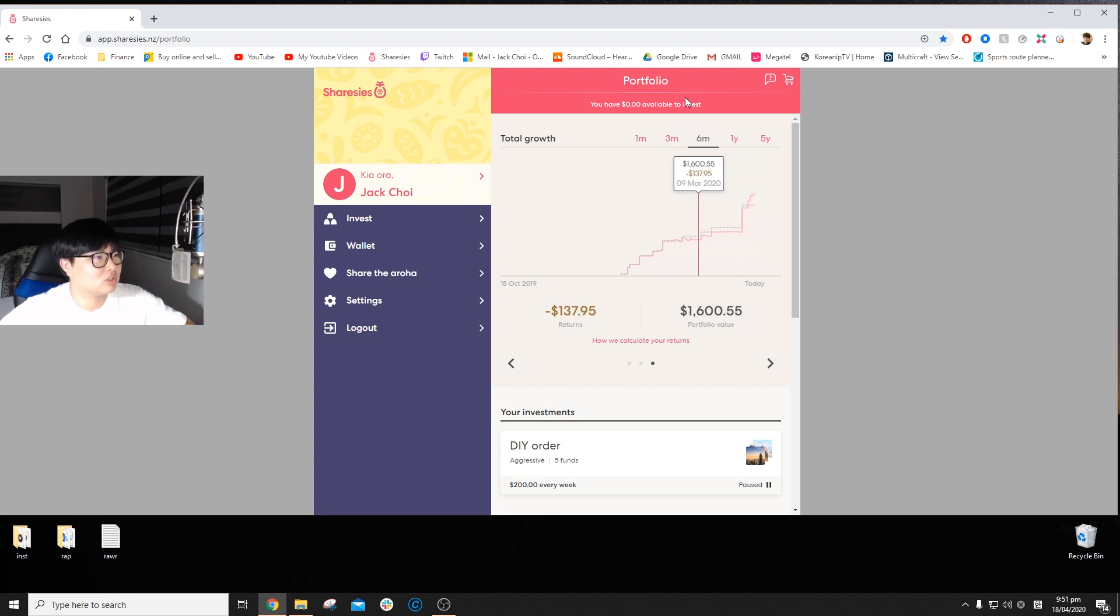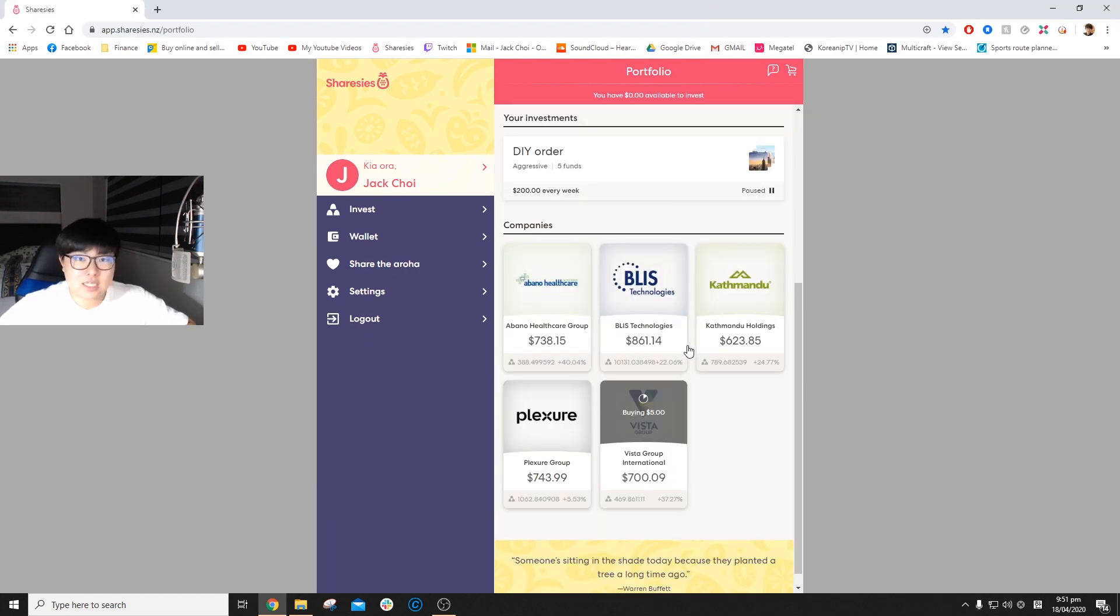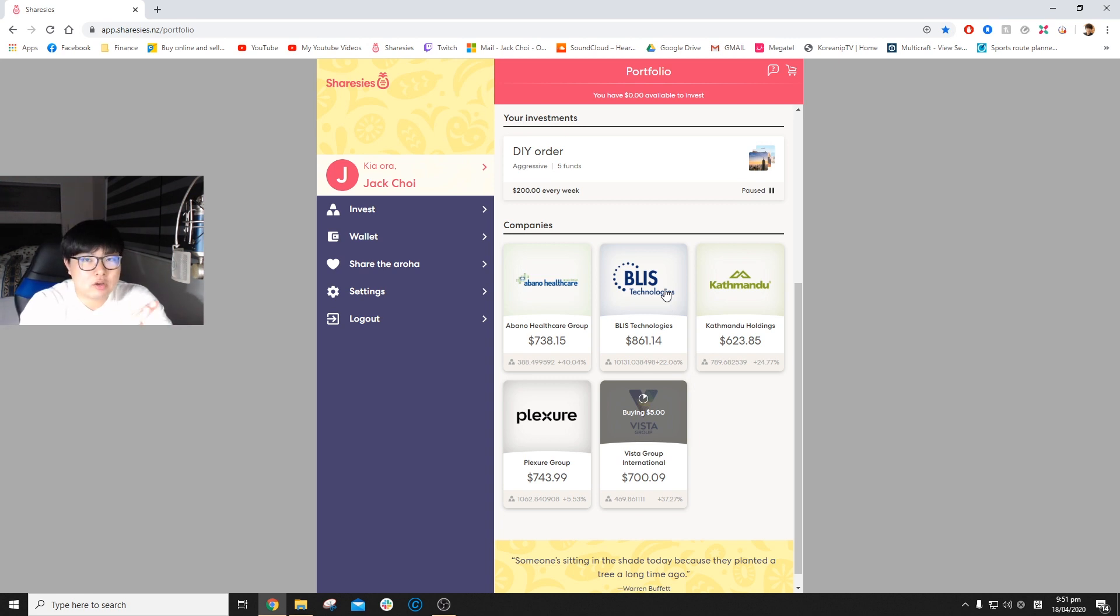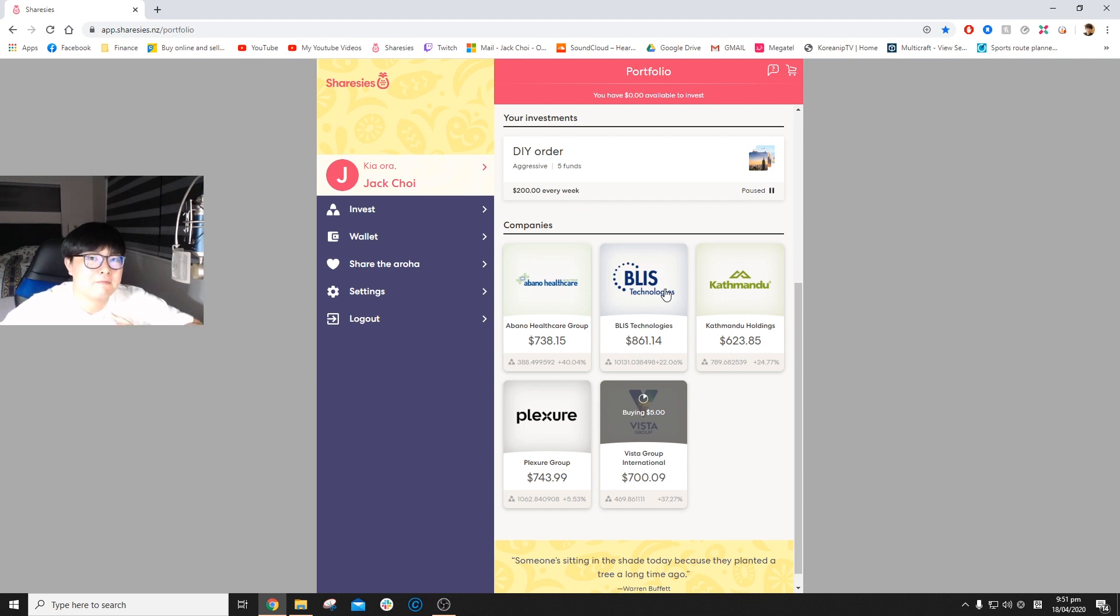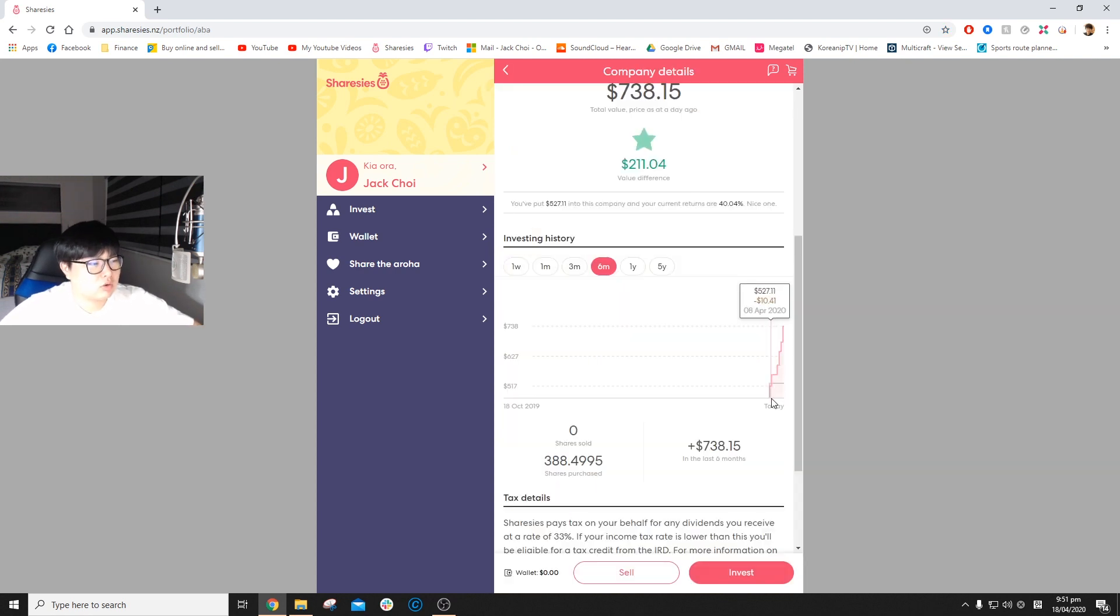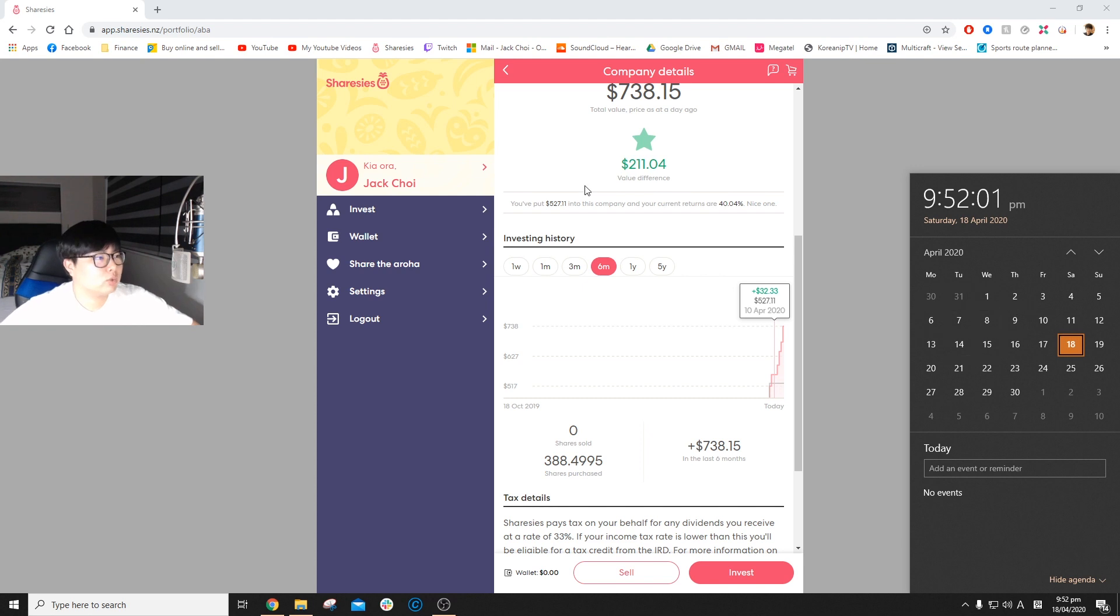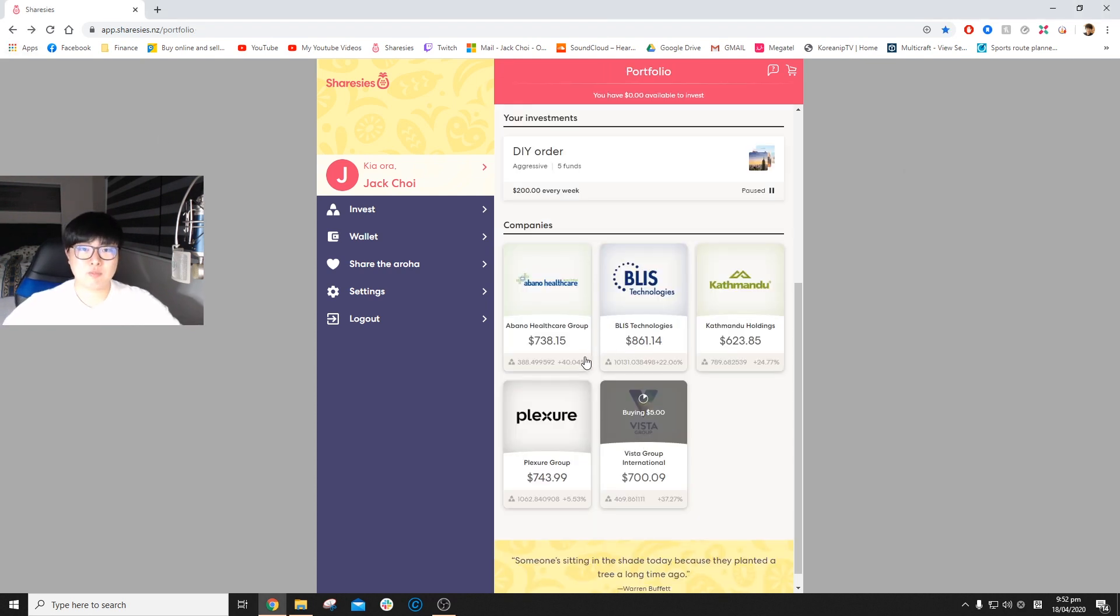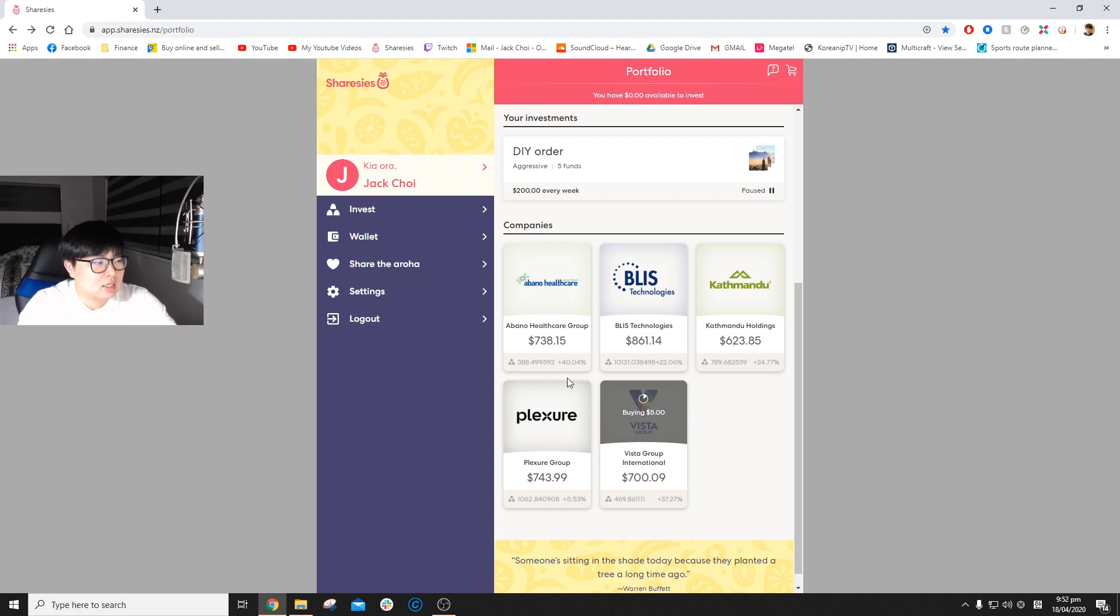The five stocks I recently bought are Abano Healthcare Group, Bliss Technologies, Kathmandu Holdings, Plexure Group, and Vista Group International. I bought them last Wednesday and they went very positive. Abano is up 40 percent, Bliss Technologies is up 22 percent, Kathmandu's up 24 percent,